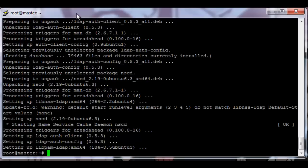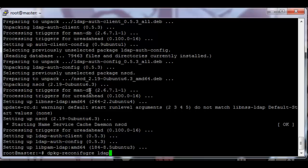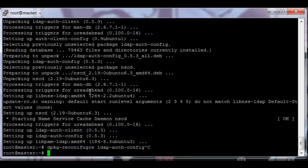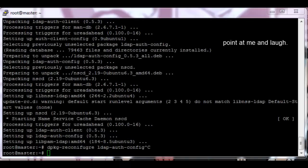If for some reason you made a mistake there and you need to rerun the setup, you can use the command dpkg-reconfigure-ldap-auth-config. Okay, but I'm not going to do that now. I'm pretty sure I didn't make a mistake. I hope.